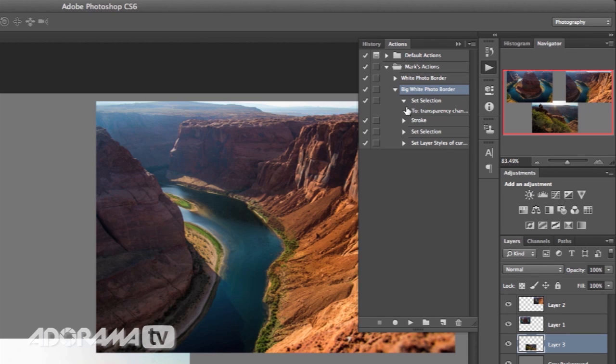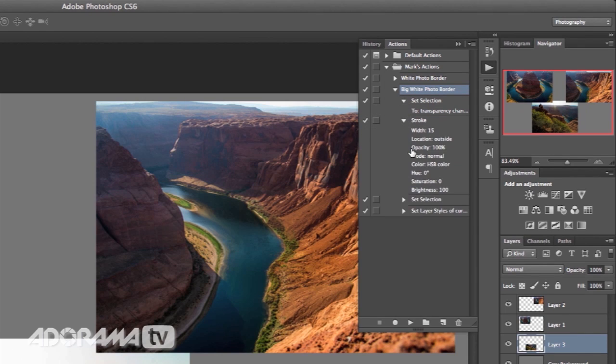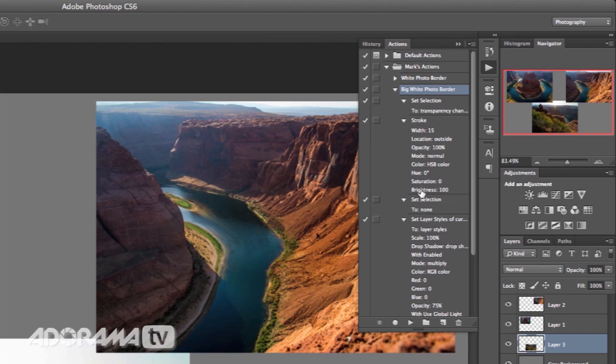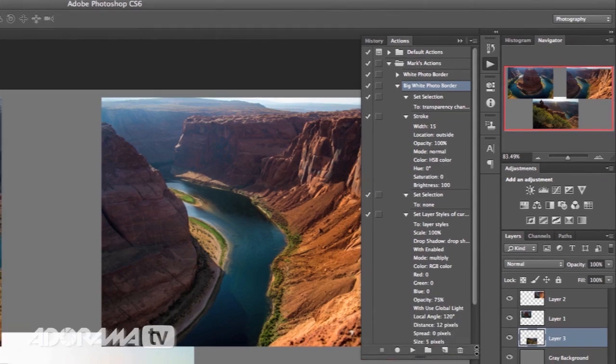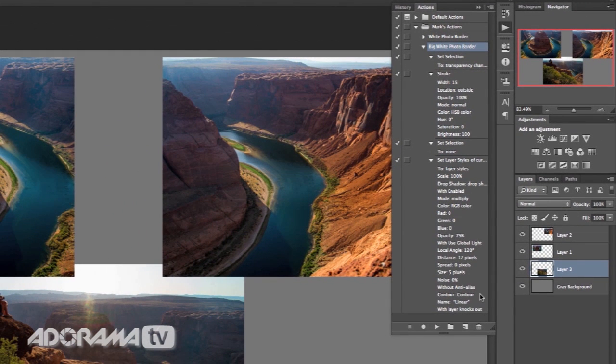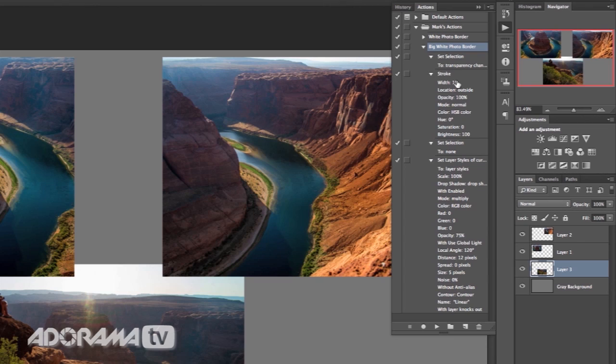So what we can do here is we can expand this and we have these little boxes next to all of these different steps. And so you can see exactly what this action recorded. So it recorded setting the selection when I did that. It recorded setting the stroke, undoing the selection, setting that drop shadow. And it even shows the different settings that we had in each one. But what if we wanted to have the option to change the size of the stroke in this action?